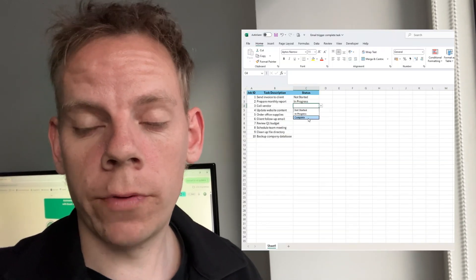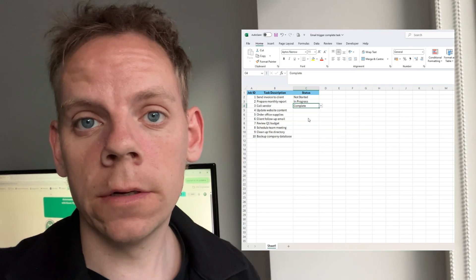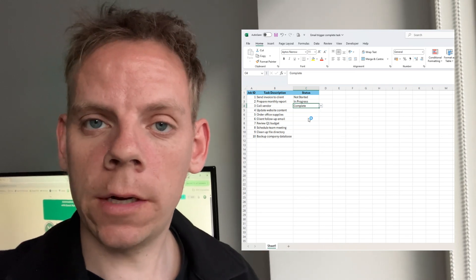Hi, and welcome to this video. Today, we're going to take a look at an email trigger event that we're going to set up from an Excel sheet.